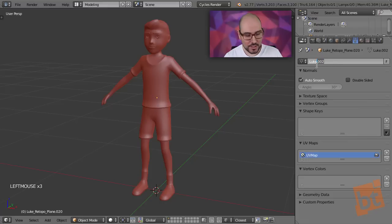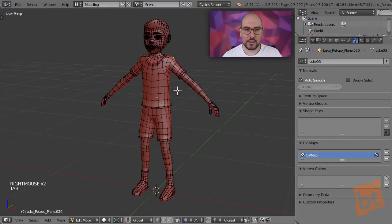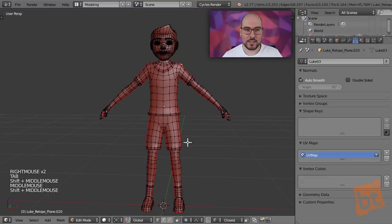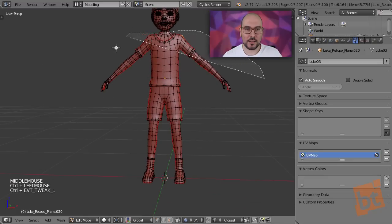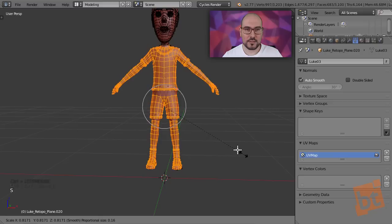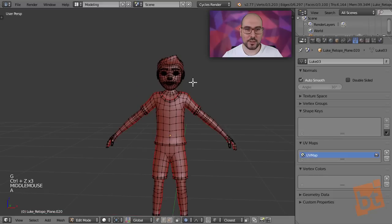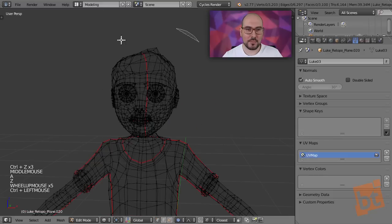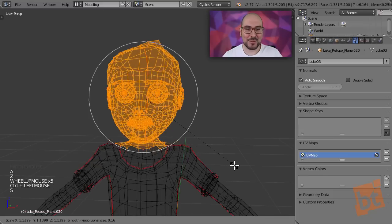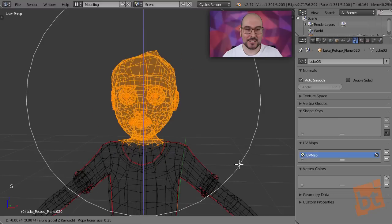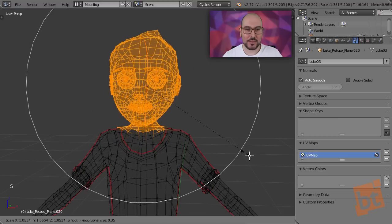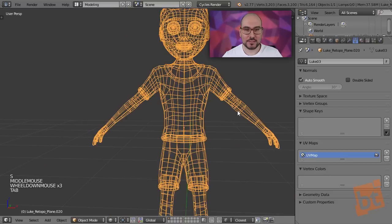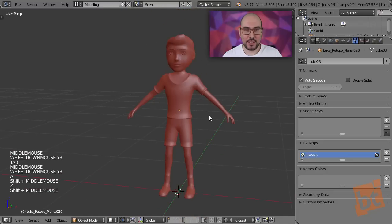This one, call it Luke 03, and keep working. And maybe, I don't know, maybe this time just make the whole body smaller. Now this is not a good idea. Maybe make the head bigger. That would be easier. So there we go. Something like that.